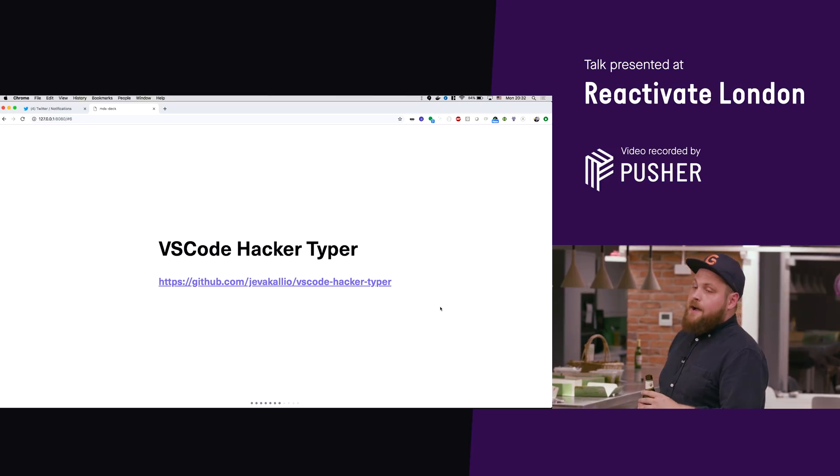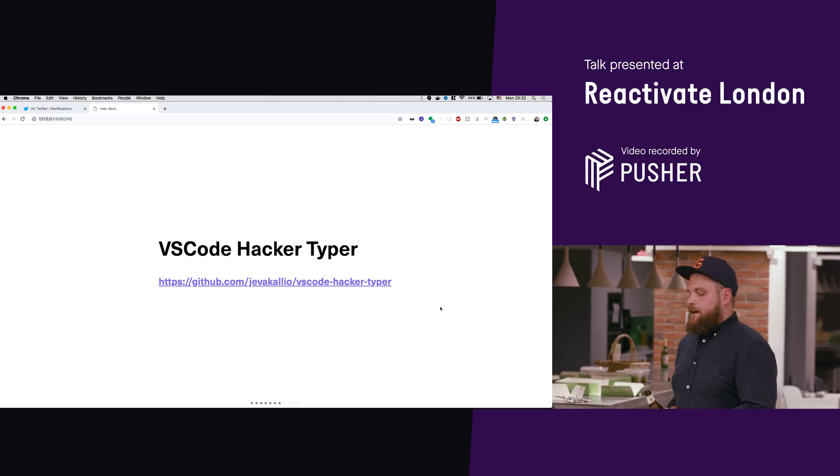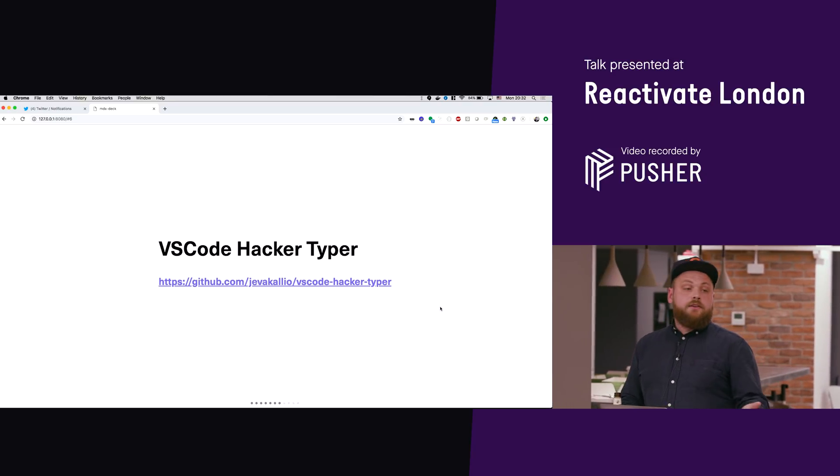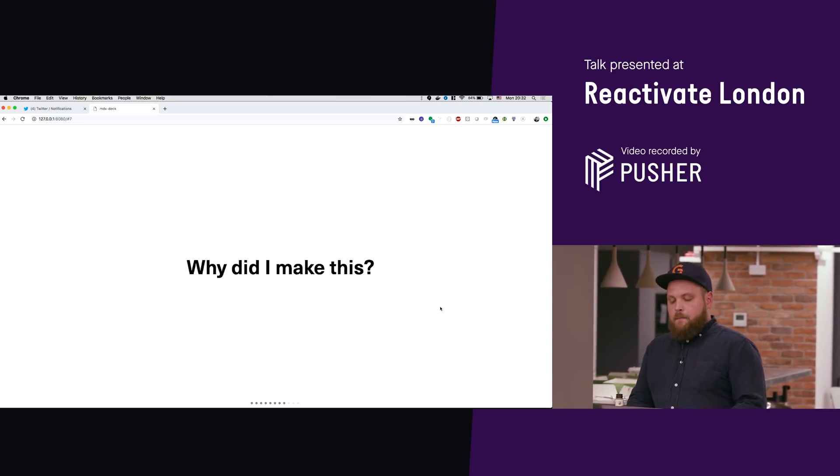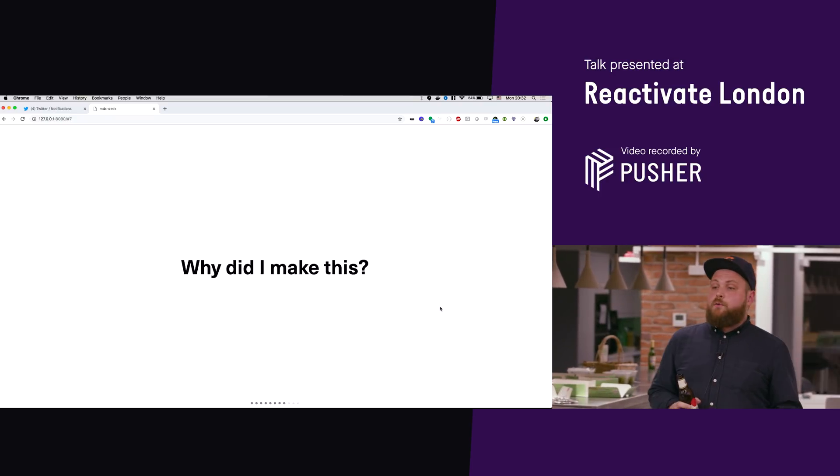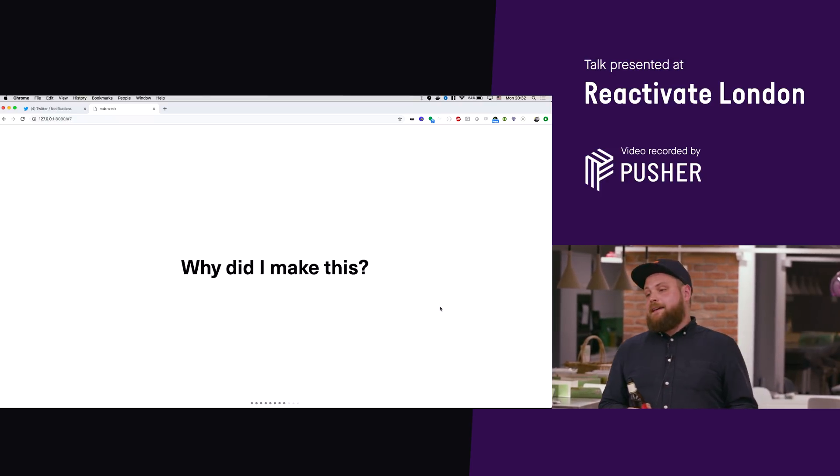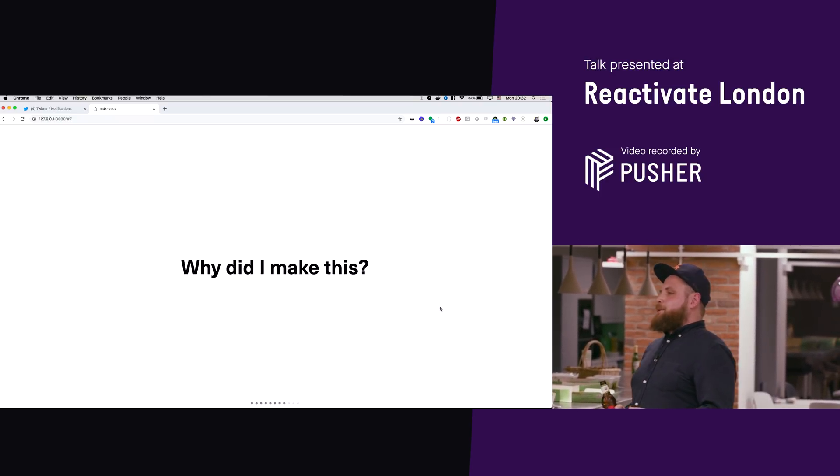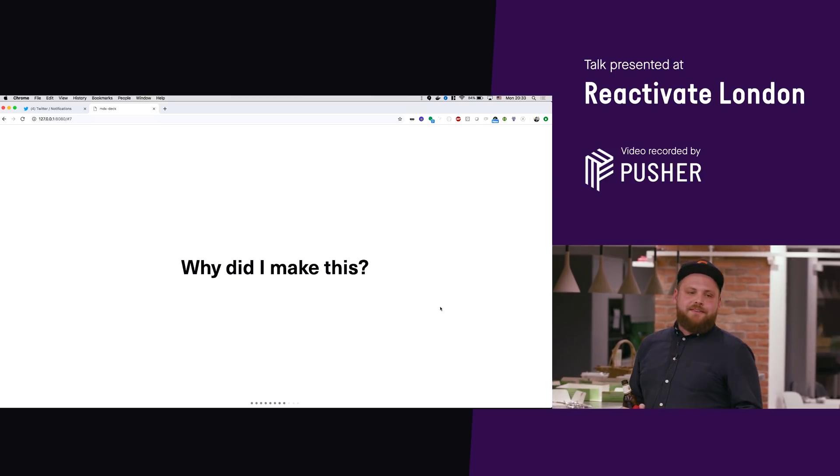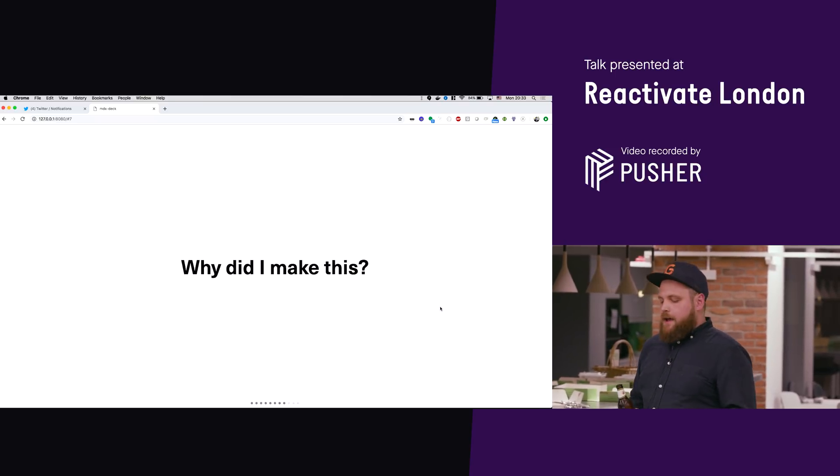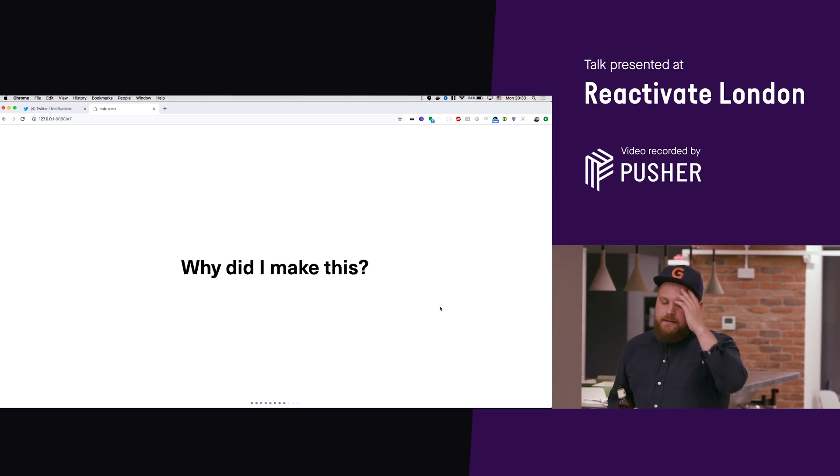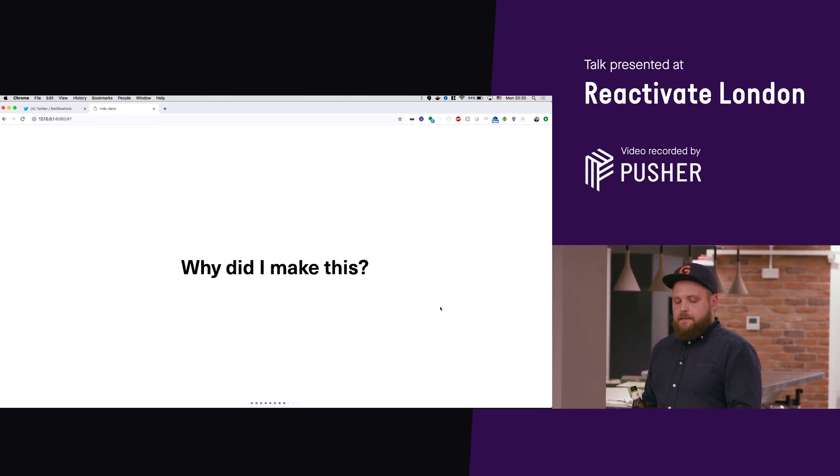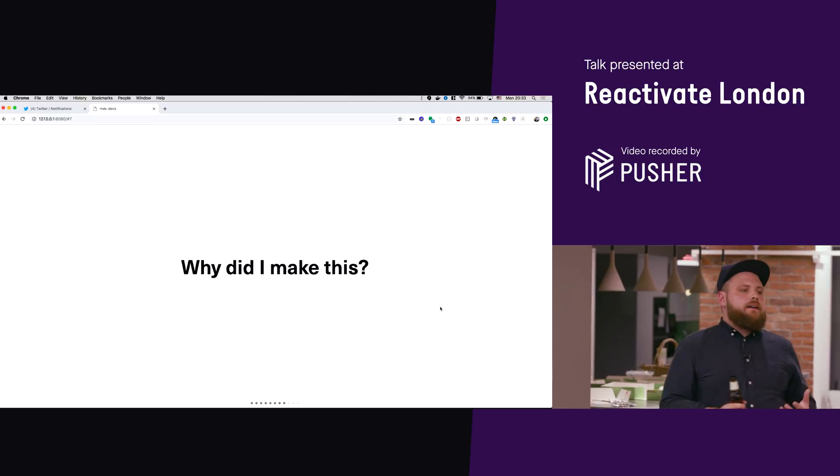So I have a couple of real quick things. So VS code hacker typer is there, you can use it. But you might go, why would anybody make something like this? But also most importantly why would you want to use this?